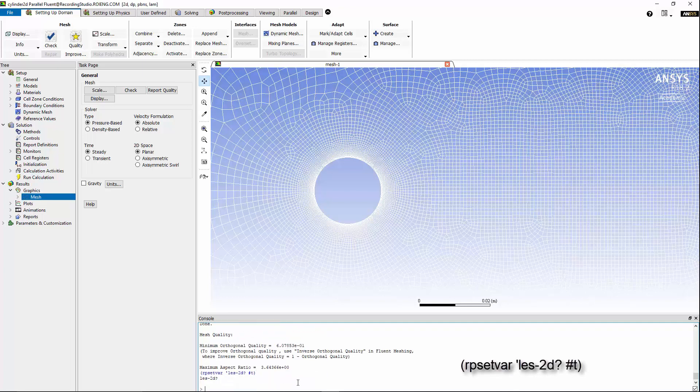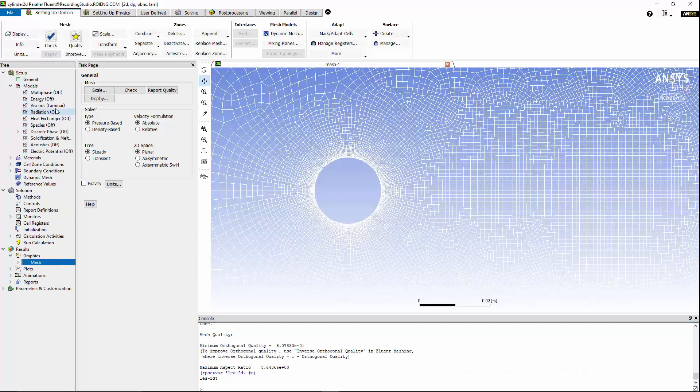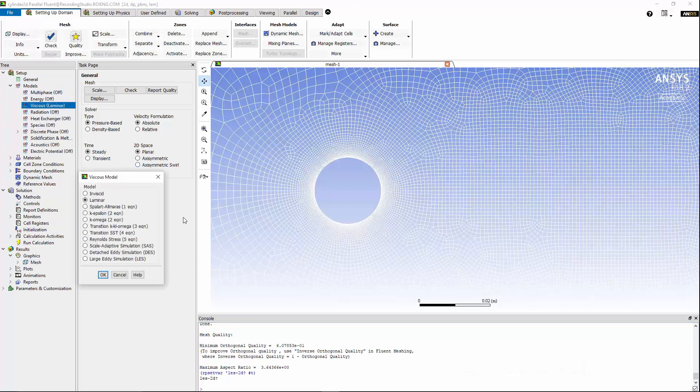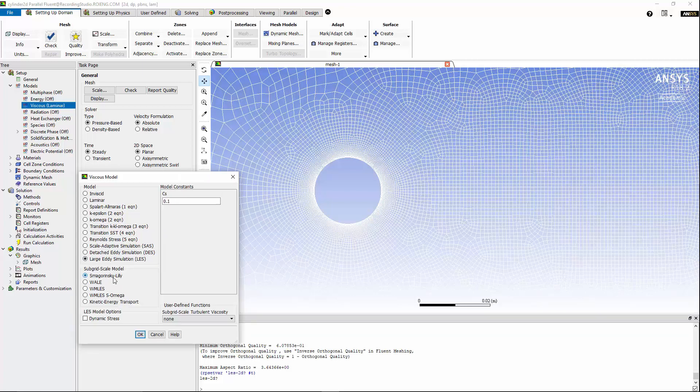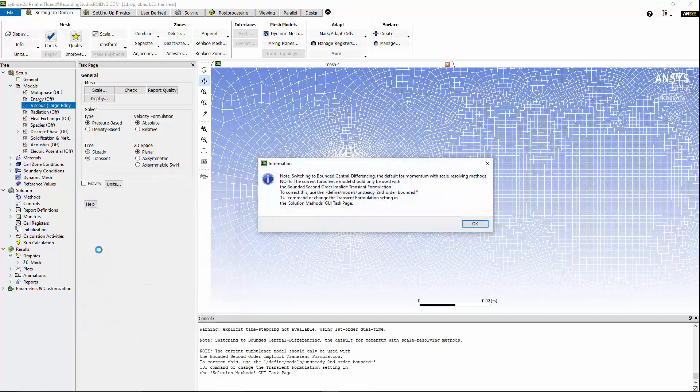Hit Enter. Now we can go to Models. Under Viscous Models, we can use Large Eddy Simulation, and under Subgrid Scale Modeling, I'm going to use the Smagorinsky and Lilly option. Hit OK, and the solver will inform you that for scale resolving methods, bounded central differencing is the preferred method of discretization for momentum equations.